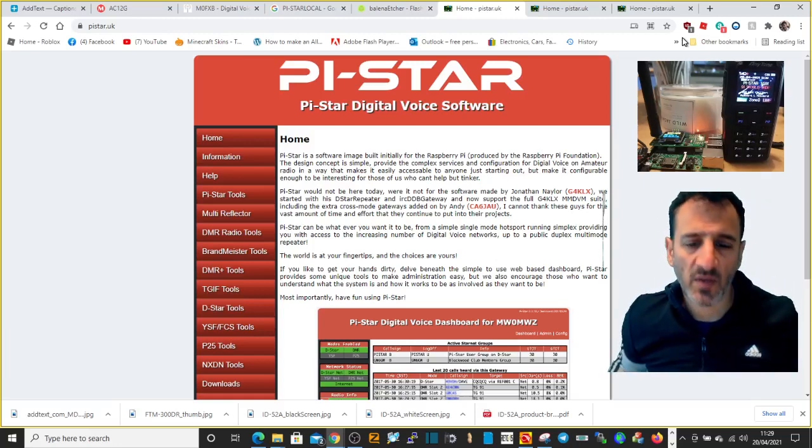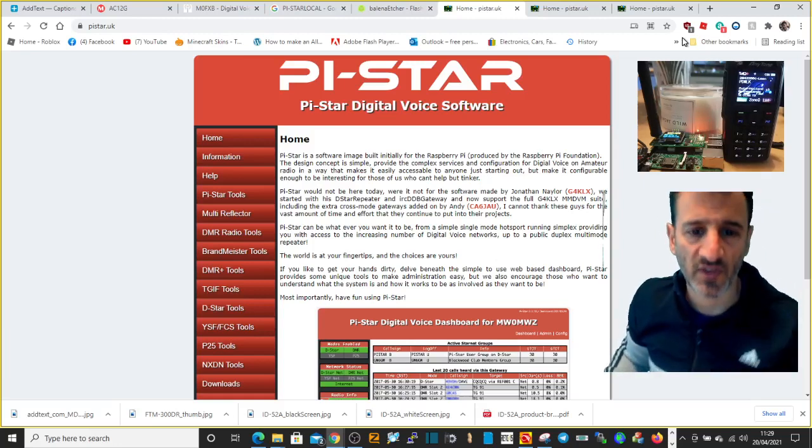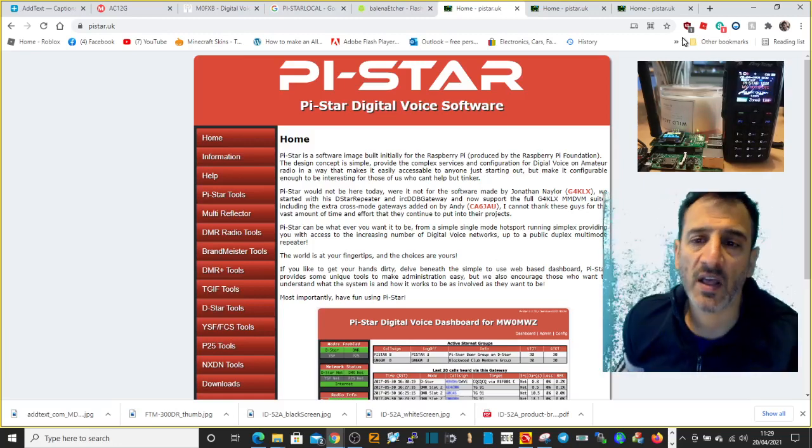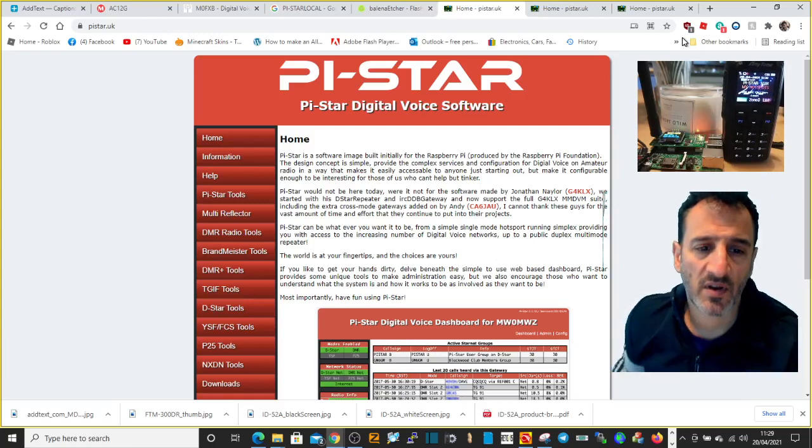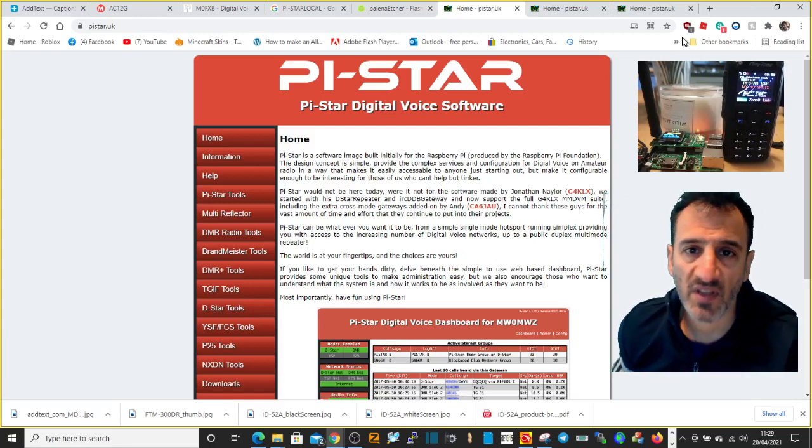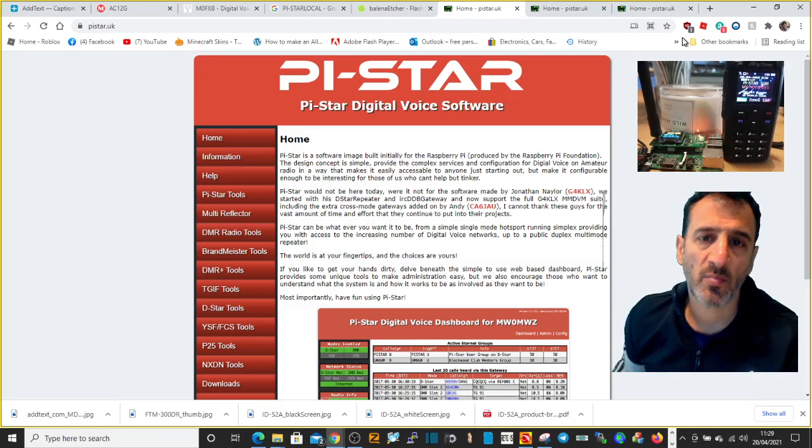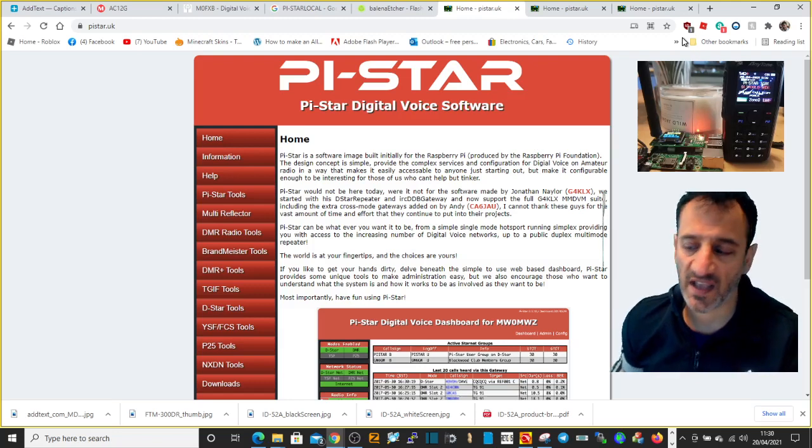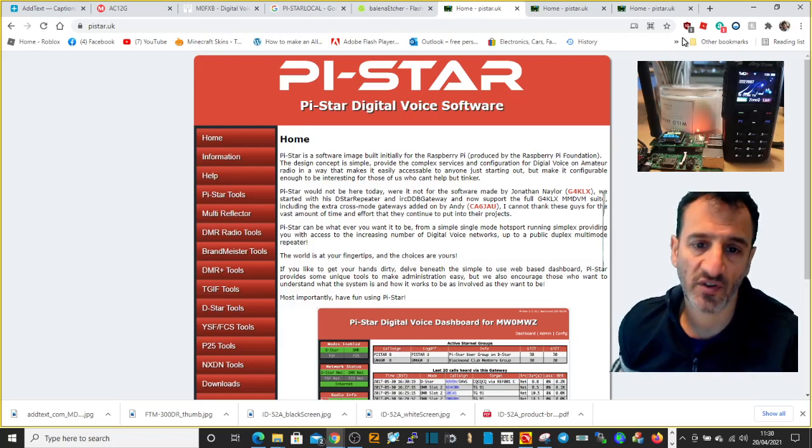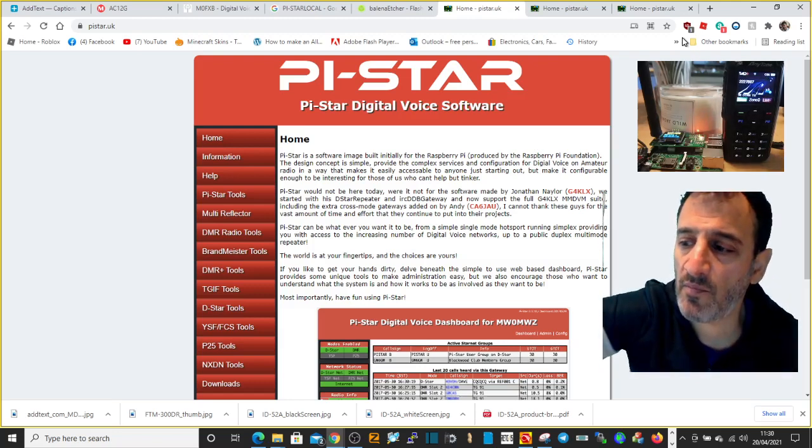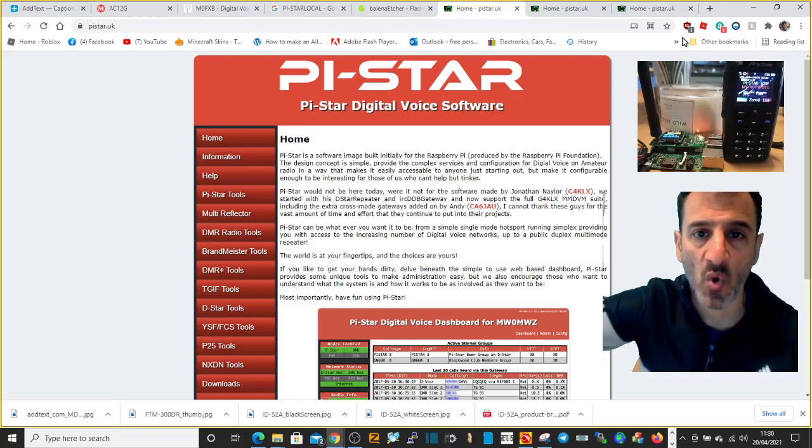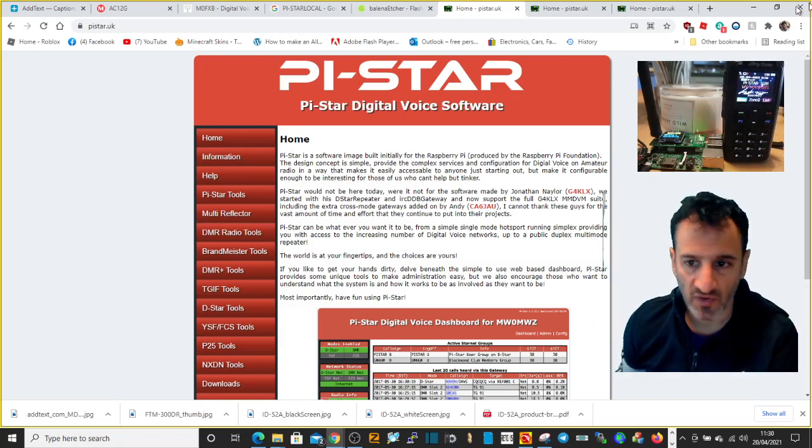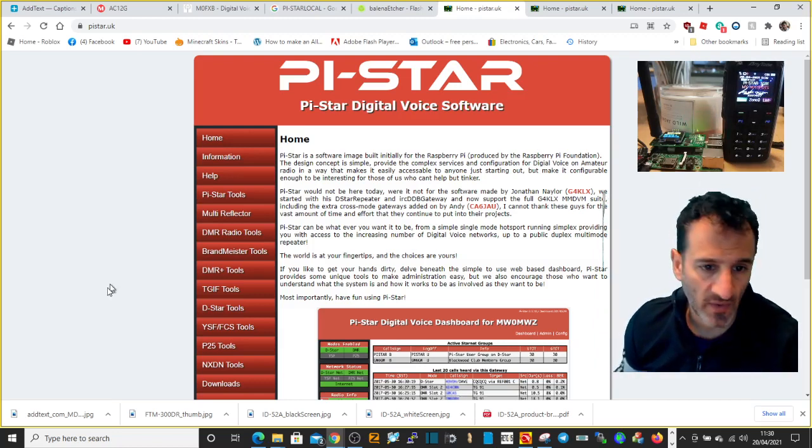M zero FXB, welcome to my channel. I get a lot of people messaging me saying how can I download the image for Pi-Star that is used on an SD card to run my jumbo hotspot. So I'll just quickly answer that question.